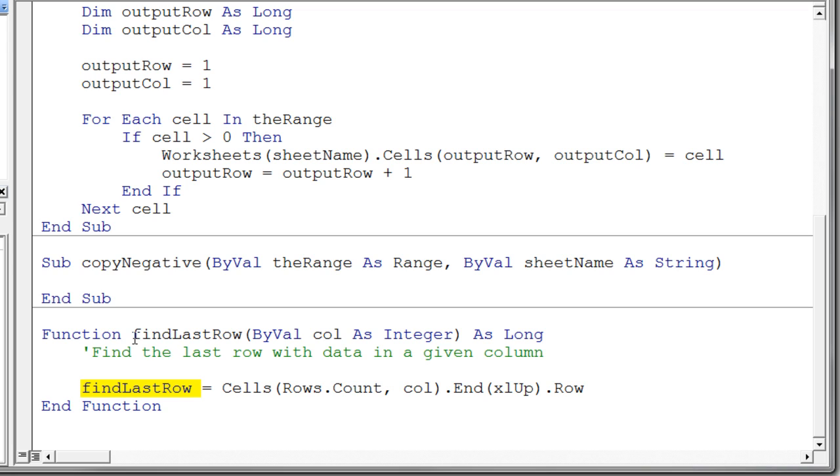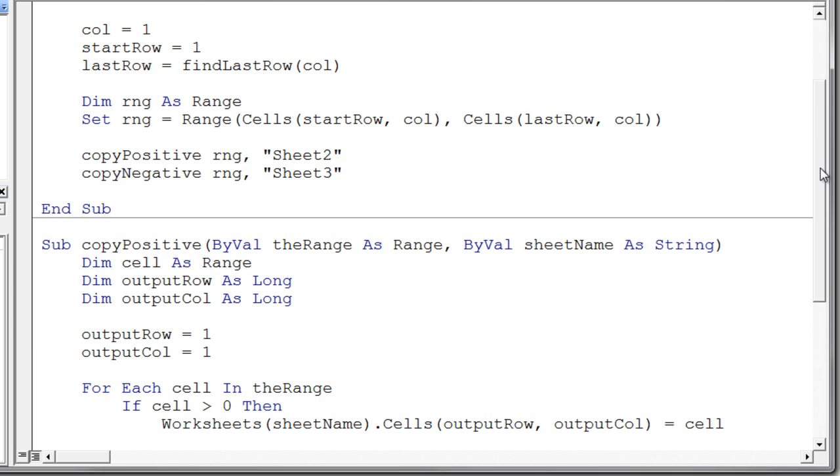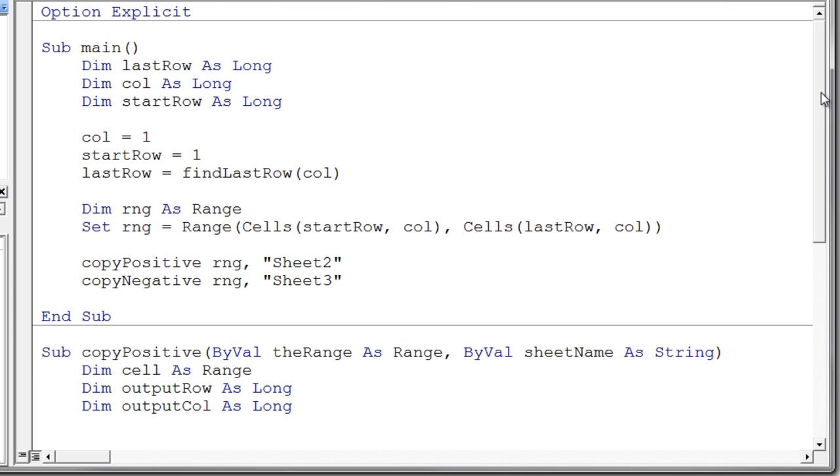you assign whatever value you want that function to return. You assign it to the name of the function. And that's a little bit odd, but it's pretty easy to understand. So there's the name of the function and notice my last line here assigns a value to that function name. And so then I can use that function value, the return value, I can use that here to assign to last row. So that's pretty nice.